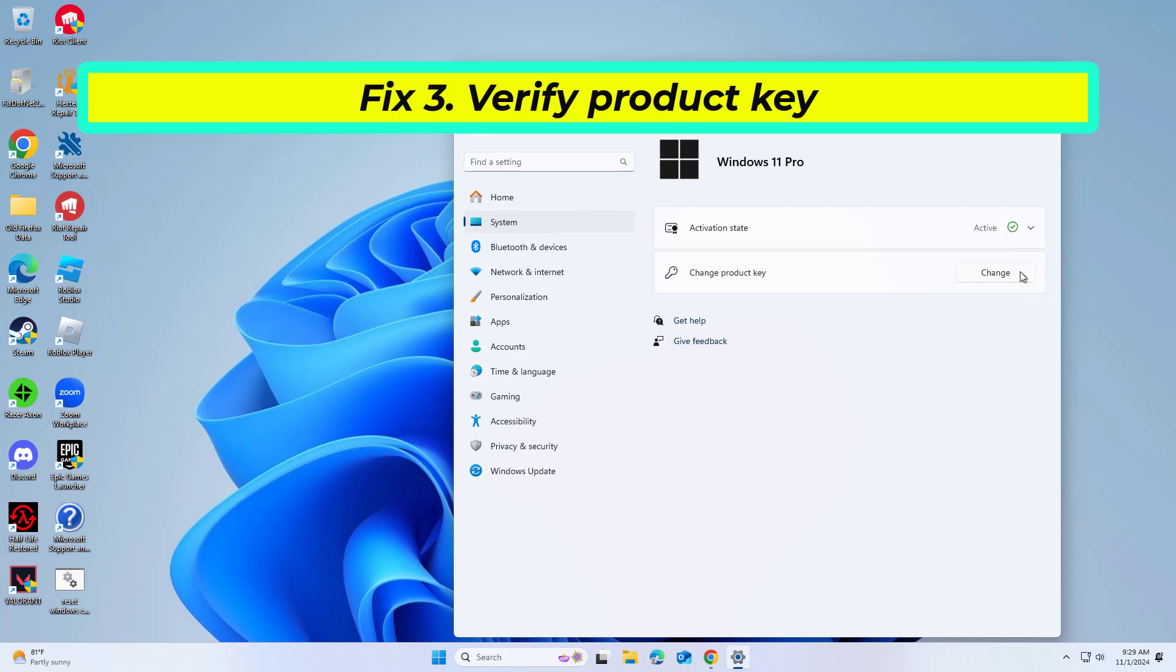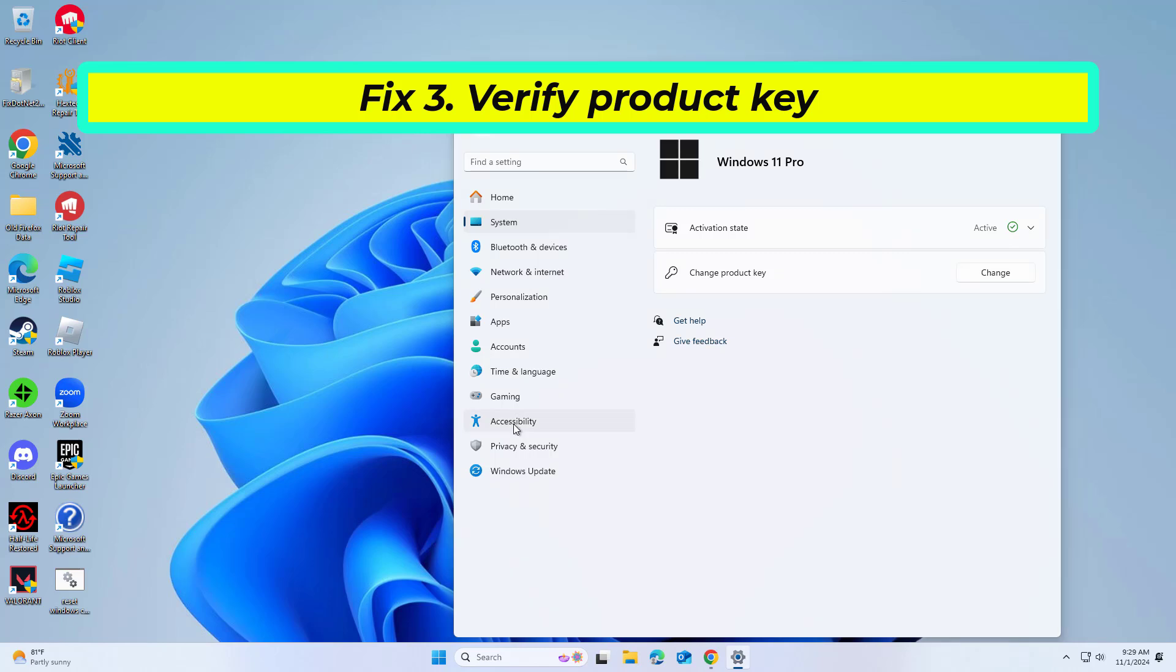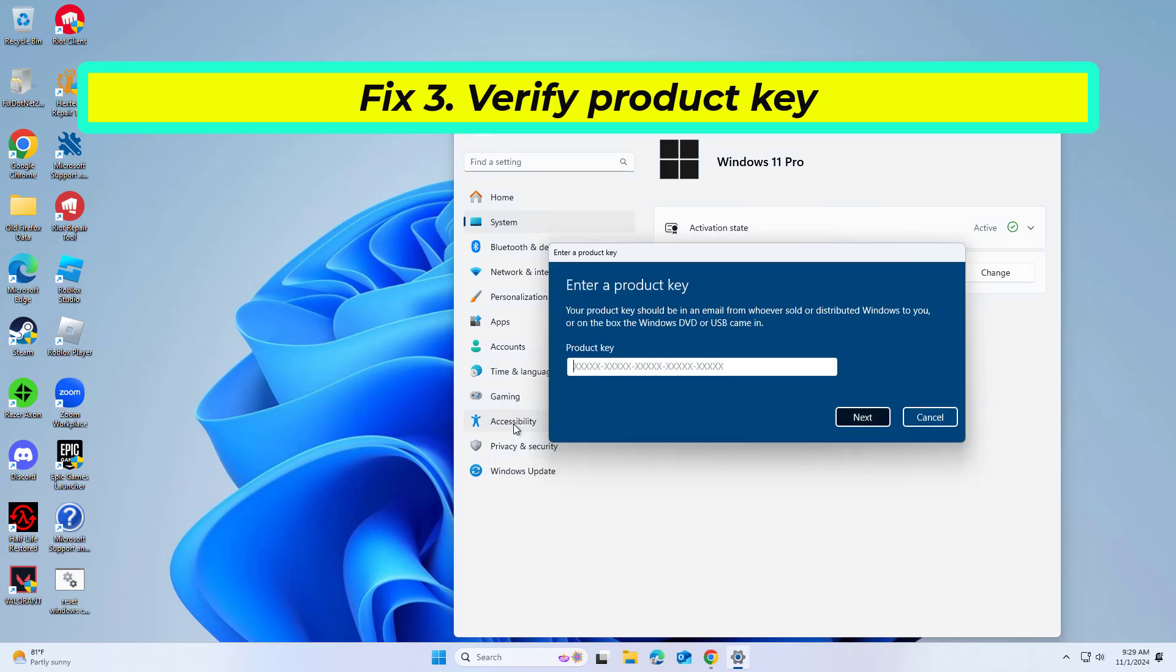Click on Change Product Key. Enter your valid Windows product key. Click Next and follow the prompts to complete the process.